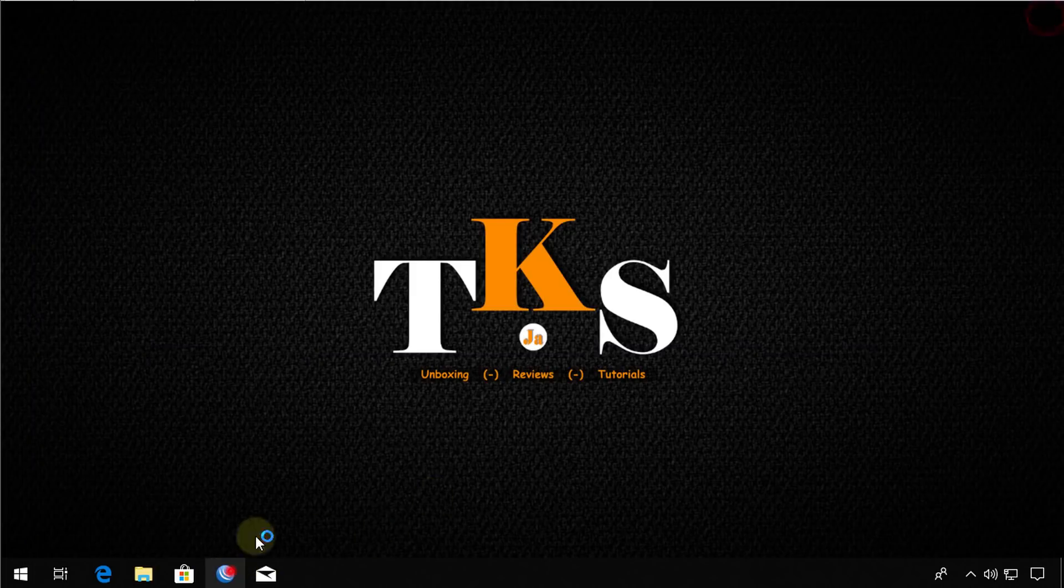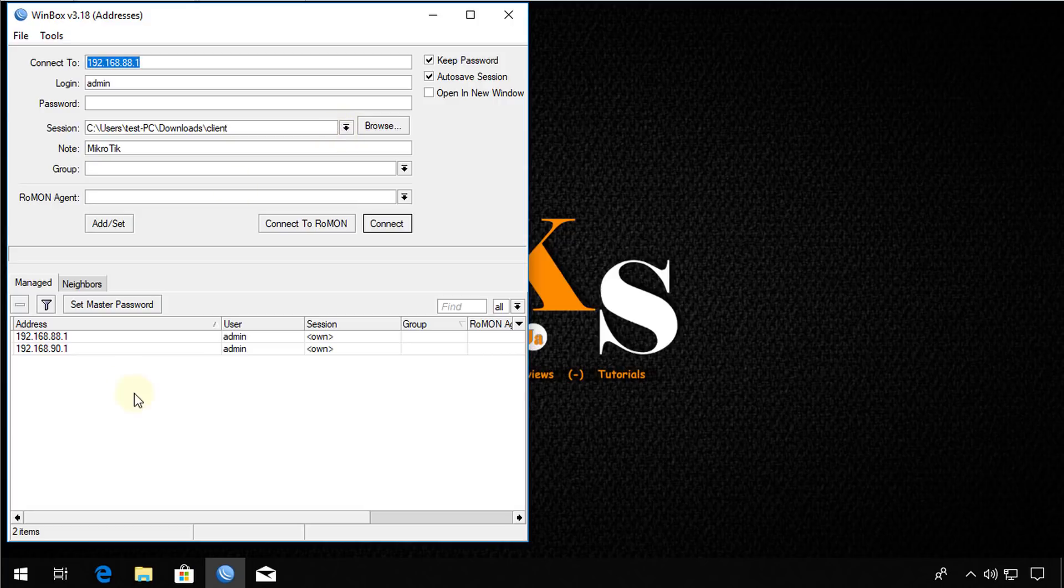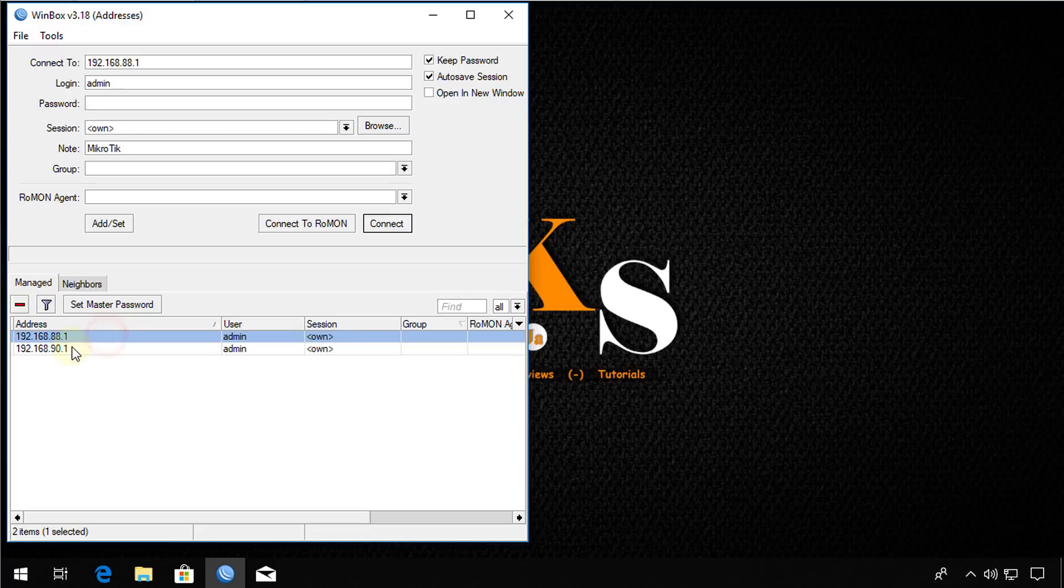Another thing that you could do to make it easier to go back to the sessions. Because some of the time, if you're connecting to multiple devices, this is what happens.